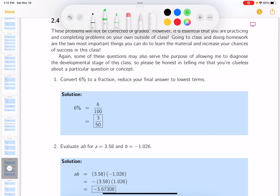I'll work these problems one at a time. The first one says: convert six percent to a fraction. Six percent means six out of a hundred — that's certainly a fraction — but they say to reduce it. So I would say three over 50.